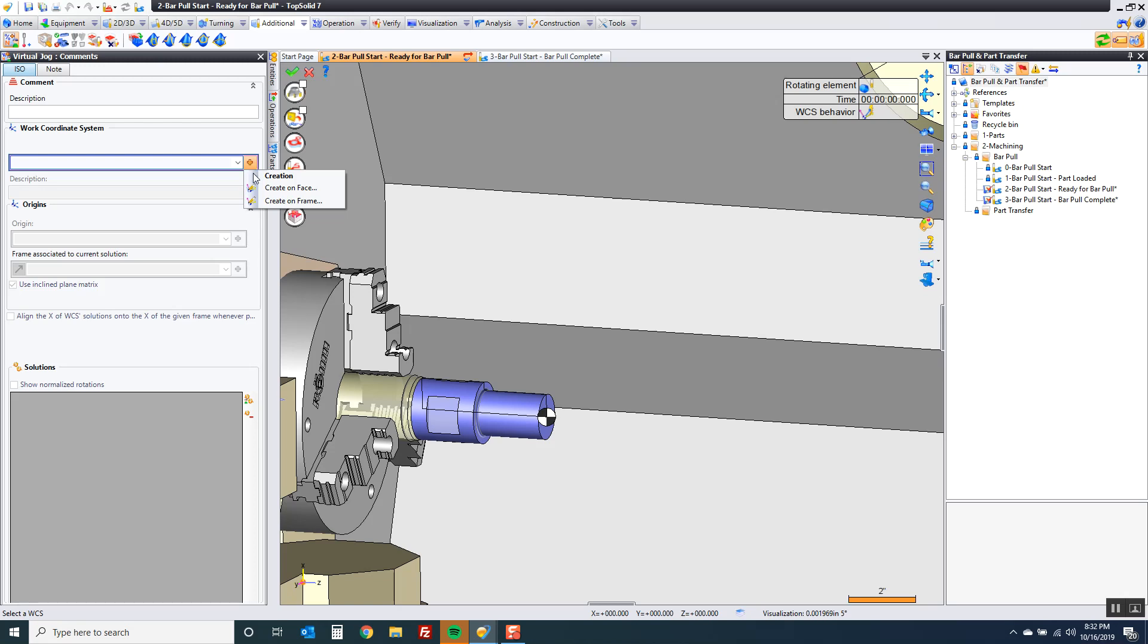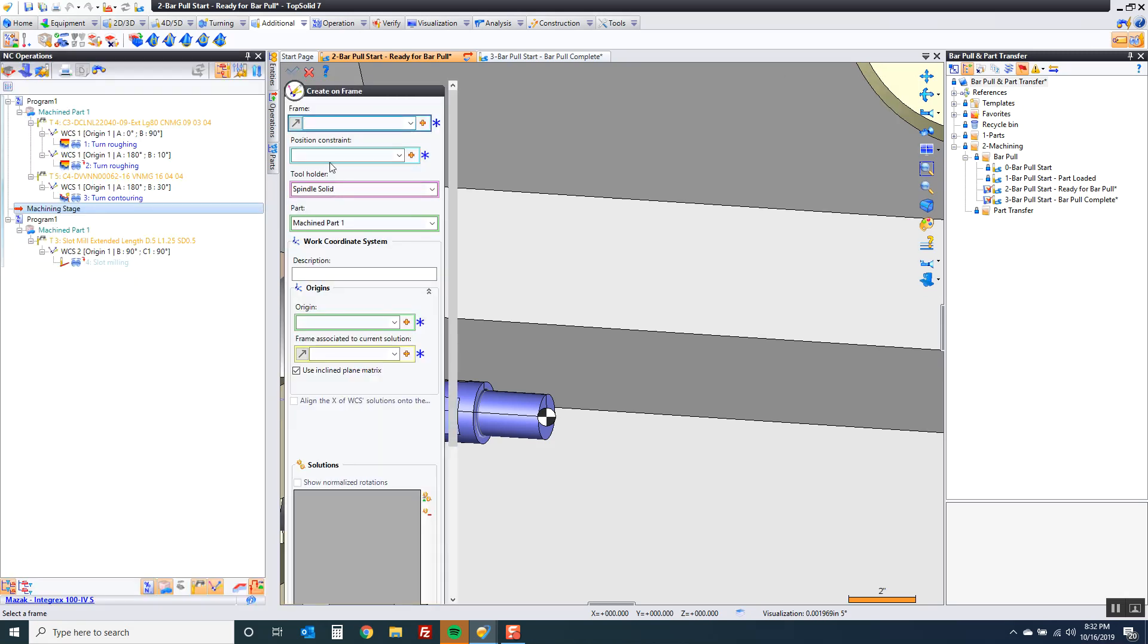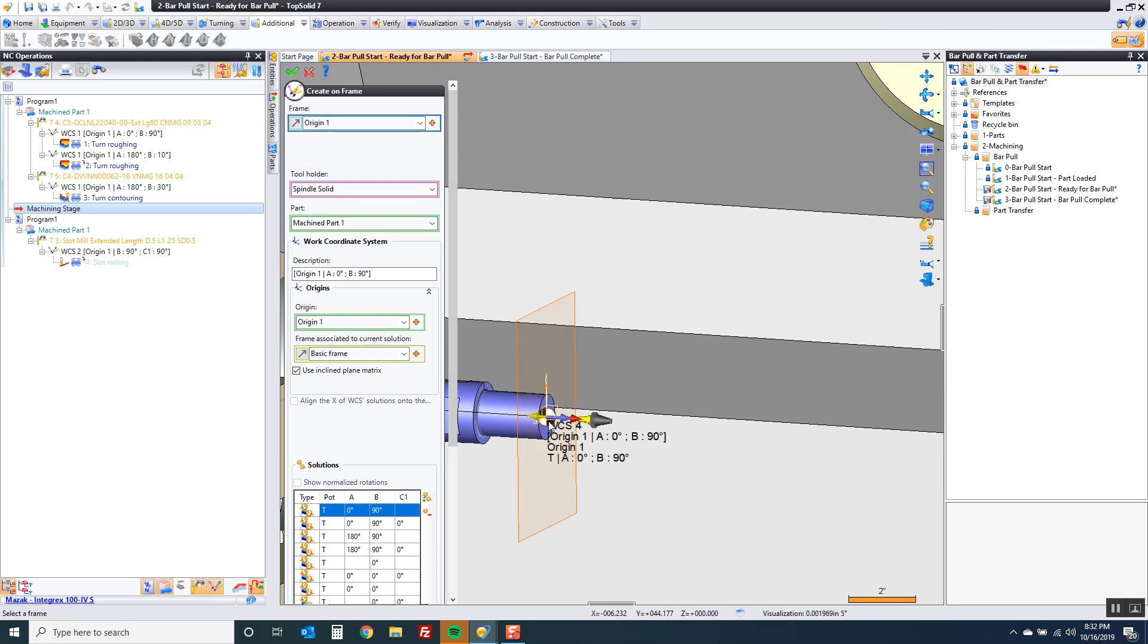The frame I'm going to use is the same as my main zero. That's fine. The only thing that's changing is what's being driven. I'm going to drive the sub spindle with this.